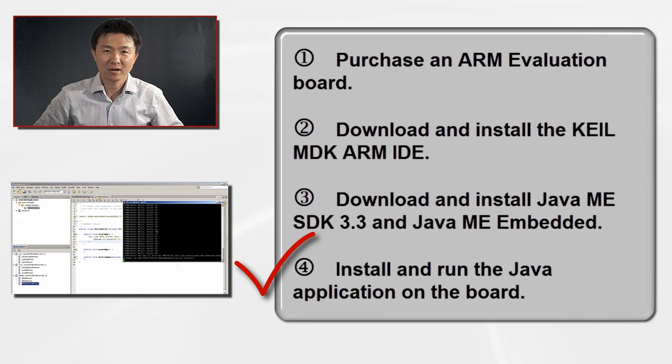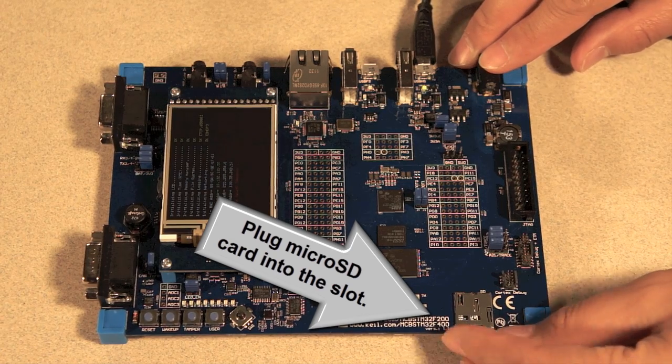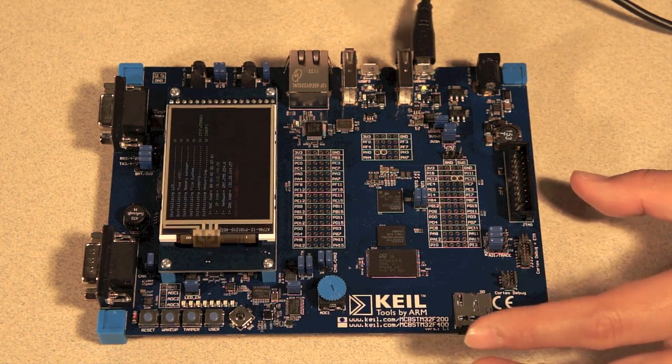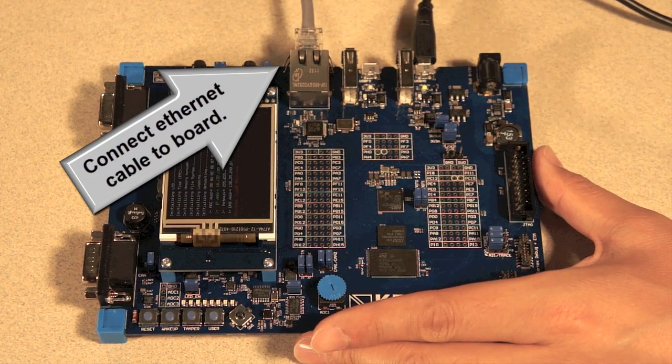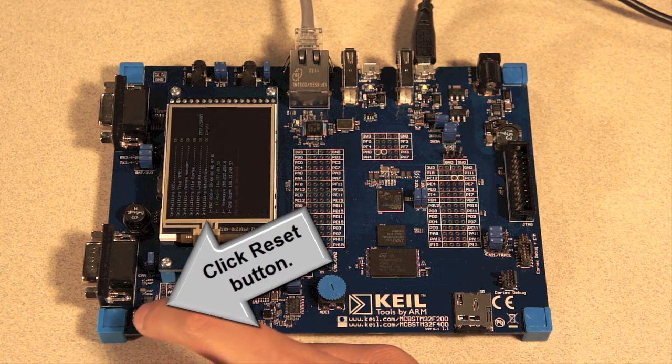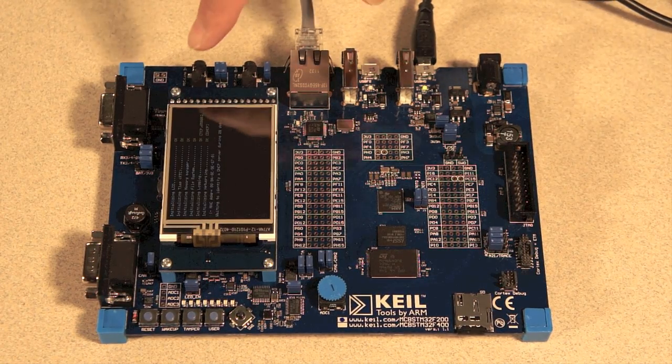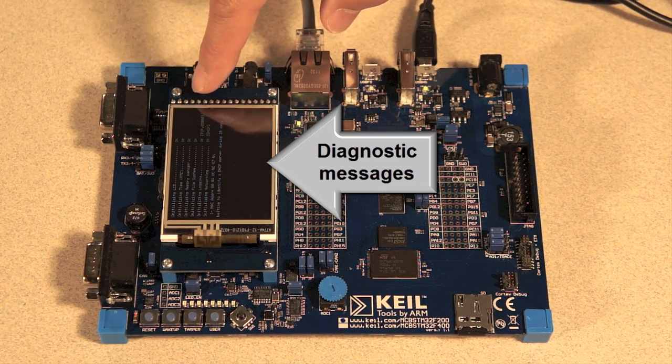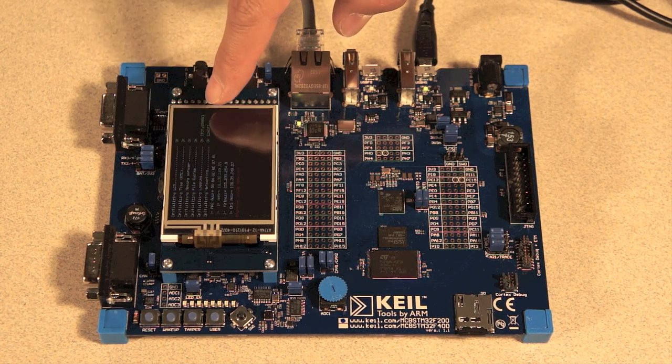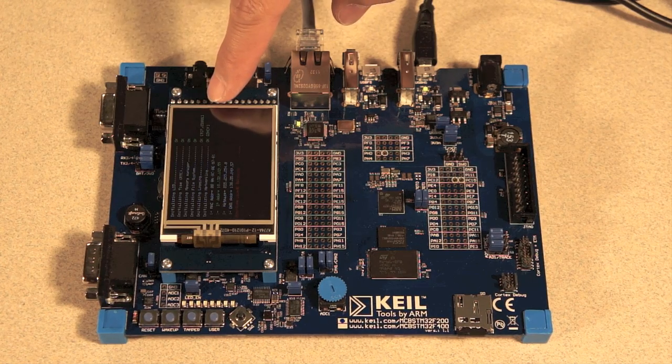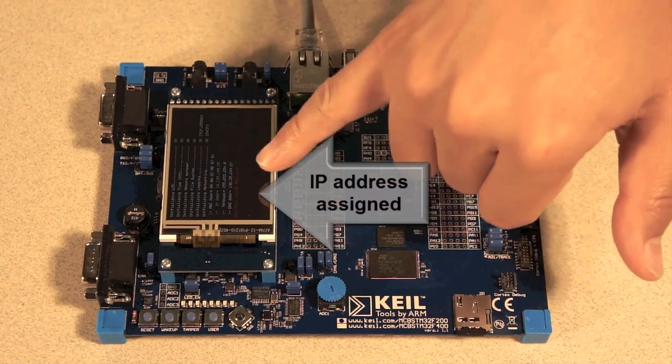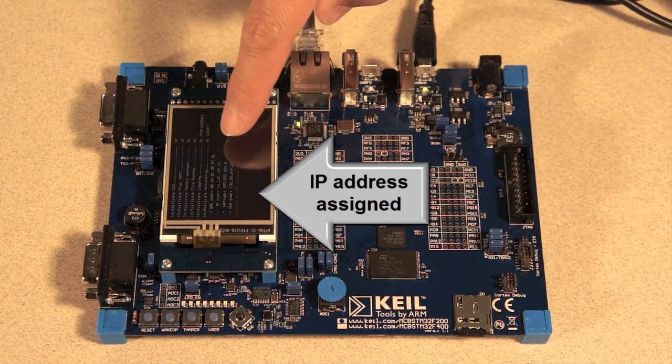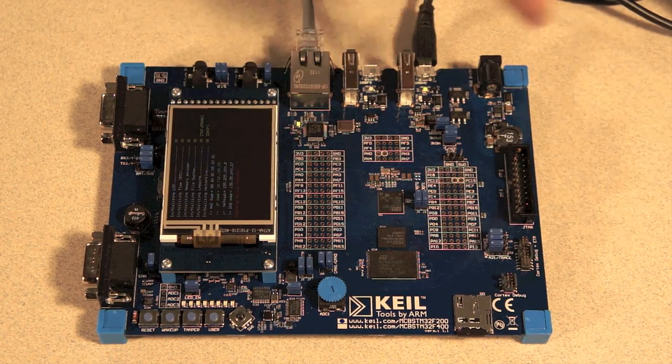Install your sample Java ME application and run it on the board. Plug your microSD card to the slot. Connect your Ethernet cable like this. Once you connect it, then click this reset button once. You will see this diagnosis messages. Initializing LCD. Initializing time. Memory manager. OK. And file system. And it tries to get the IP address from the network. Now, an IP address was assigned. This means that you can access this board using this IP address.